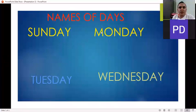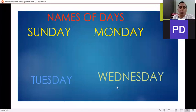Names of days. Sunday, Monday, Tuesday, Wednesday.